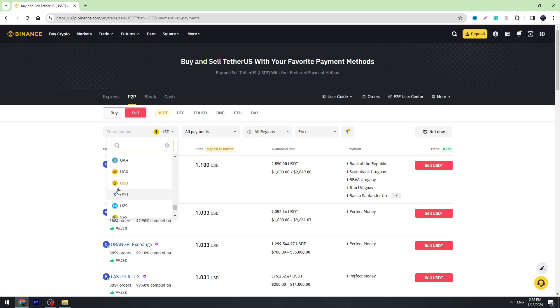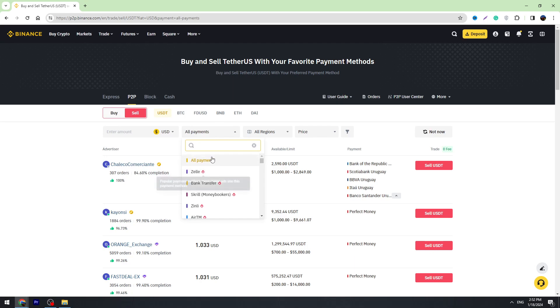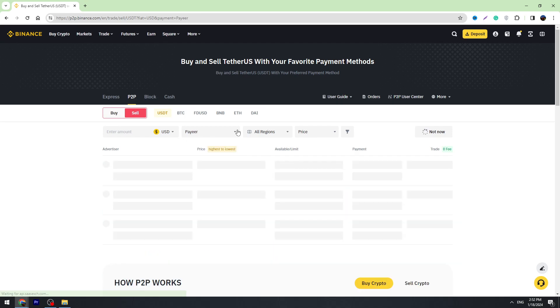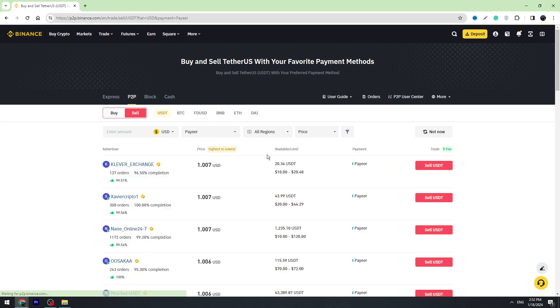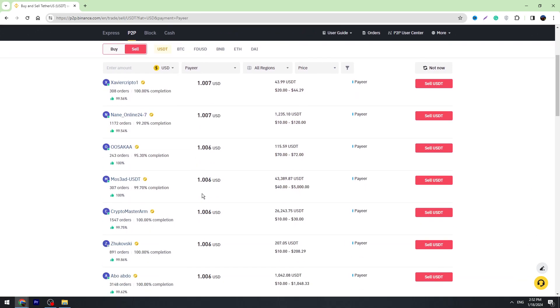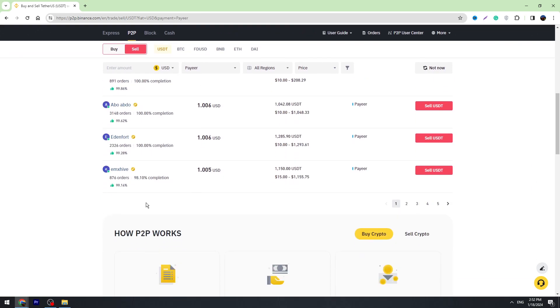You need to select the currency. There are a lot of currencies, but most likely you need to use USD. You need to select the payment method. In this case, we need Payeer, so you need to find Payeer in this list.